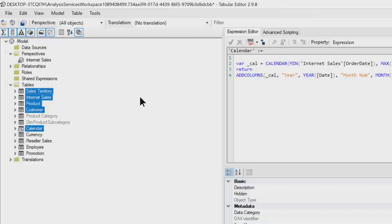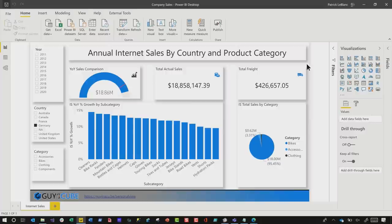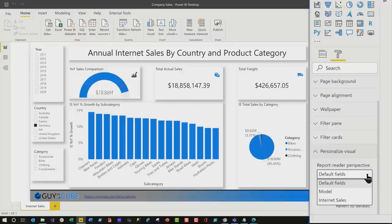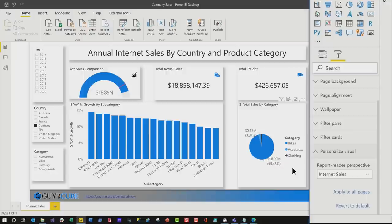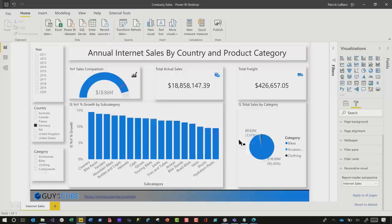Make sure that in Tabular Editor you click Save to save these changes back to the desktop. Head back to the desktop, click Save, then click in the white space of the report page and click the Format icon. You'll see Personalized View Visual — expand it and open the dropdown. You'll see Internet Sales — your new perspective right there. Select that perspective; it will be applied just to this page. If you want to apply it to every page, click Apply to All Pages. Then click Save and publish the report back to the service. Once published, go to the service and update the app.